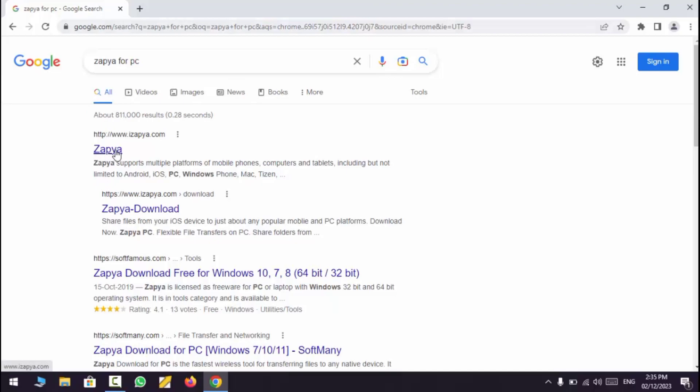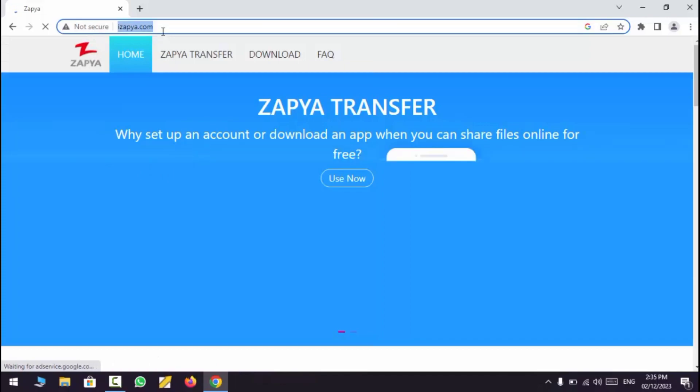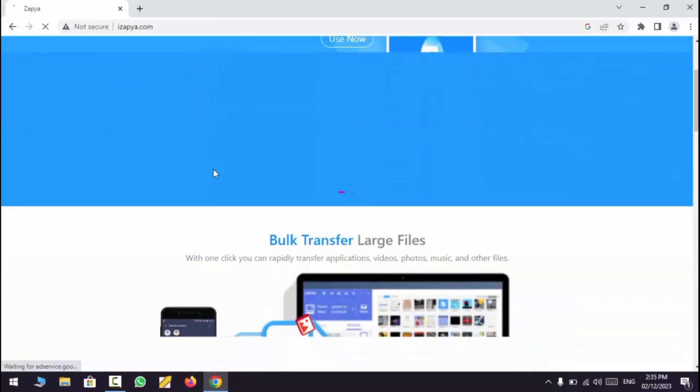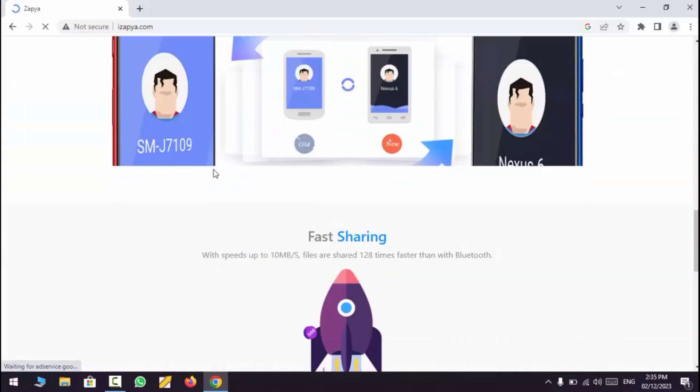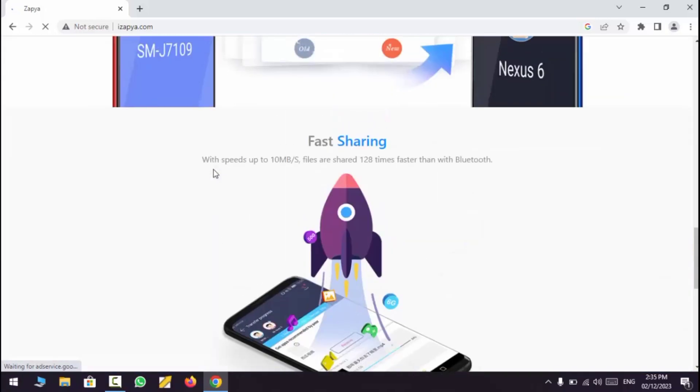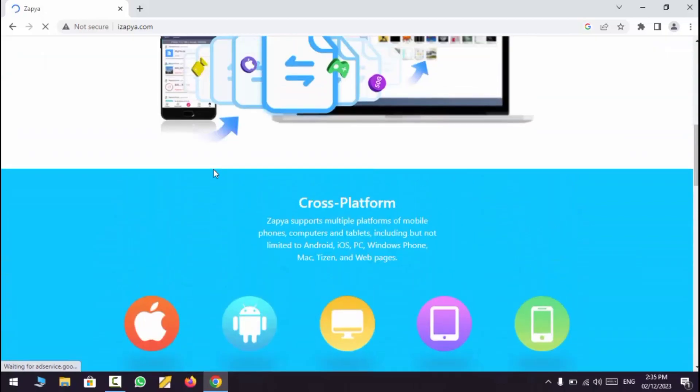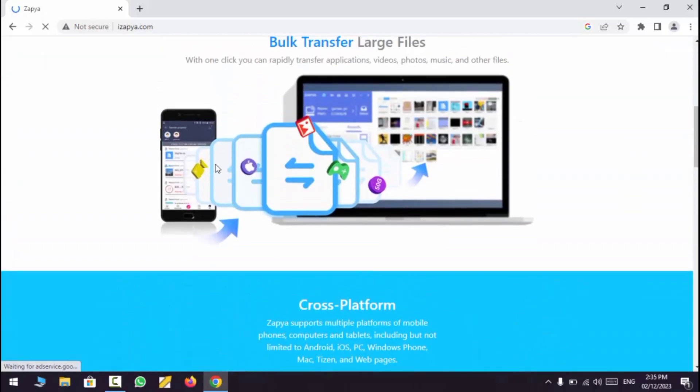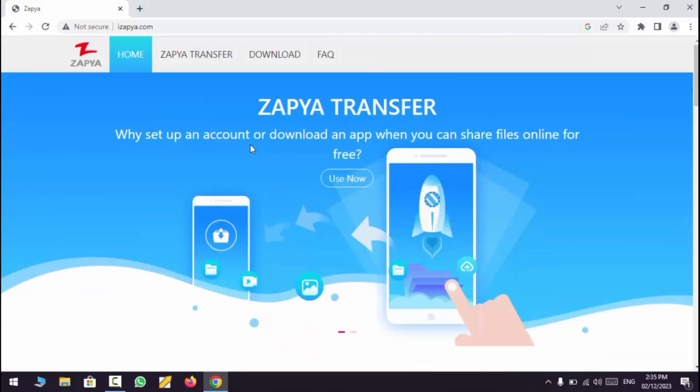Tap Zapya on iZapya.com website. Tap Download.